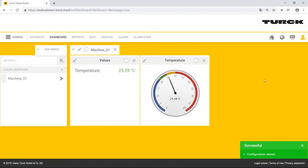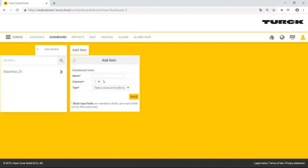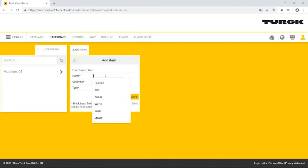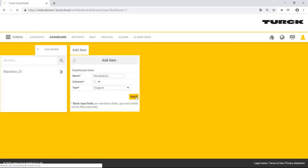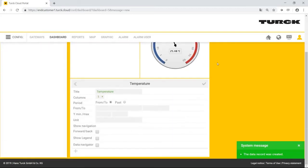Values can also be shown as a trend. For this, Mr. Simpson adds a new widget and selects the diagram. The diagram is initially empty, as it has not yet been configured. He wants to display the last hour. The value needs to be updated every 5 seconds.